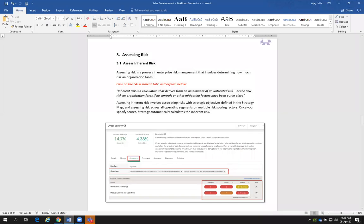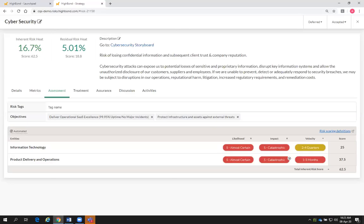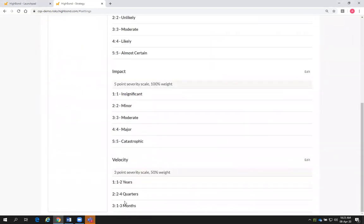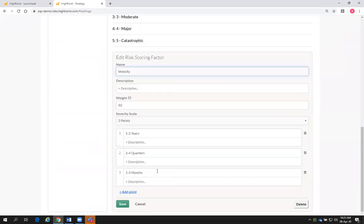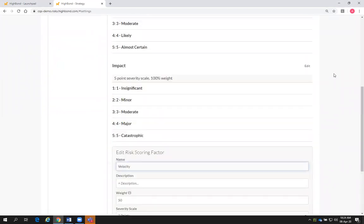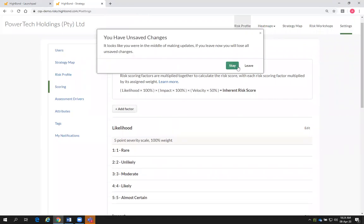Mike asks: the velocity under the IT entity — how is it contributing to the final calculation? Under scoring, we added different percentages for velocity — you can edit different weightings. I've used the three-point and the two-to-four quarters option. So it just multiplies that in the back end — impact times likelihood times the velocity weighting.